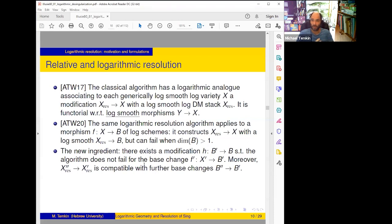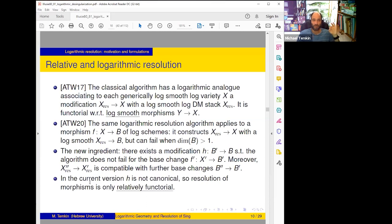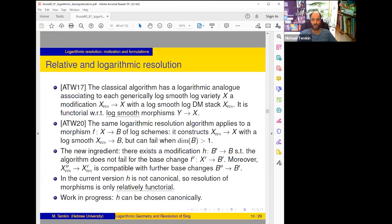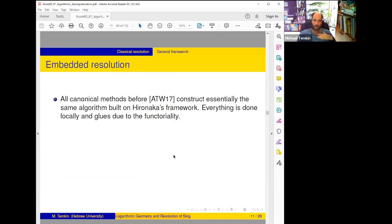So when you modify B enough you can resolve, and this will be compatible with any further base change — it's completely canonical, independent of the base, and compatible with base changes. So far in the archive version, B is not canonical, so resolution is canonical only relatively once you choose something, but we are working on a canonical modification of B — it will be done. We are in the middle of this work but it's clear that it will be done.